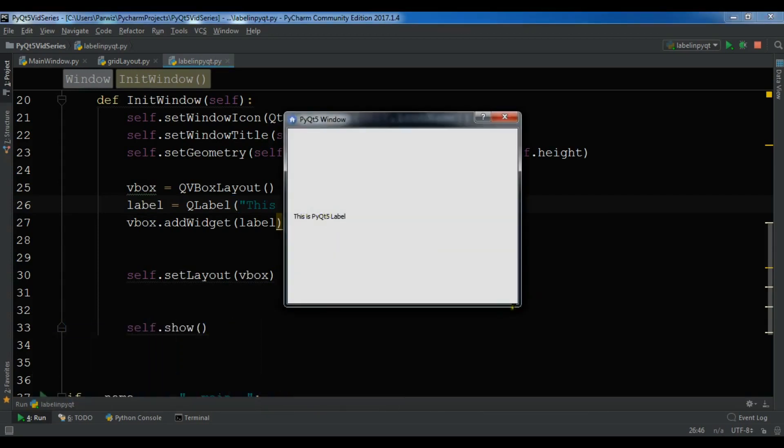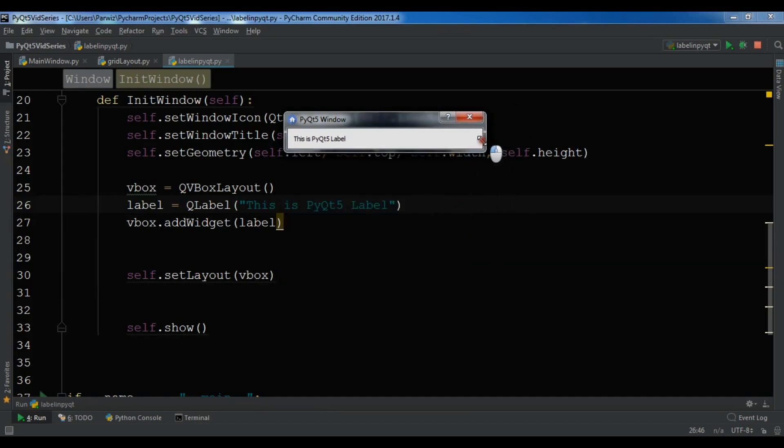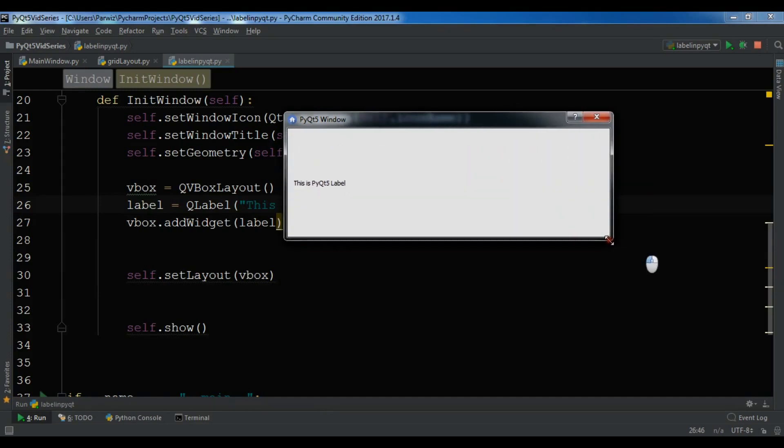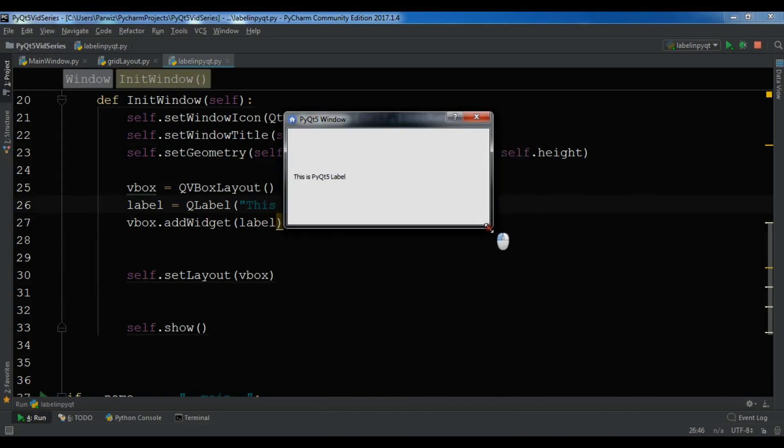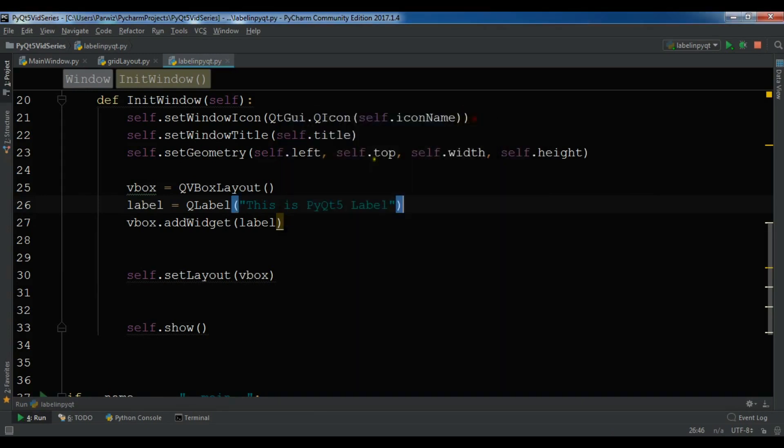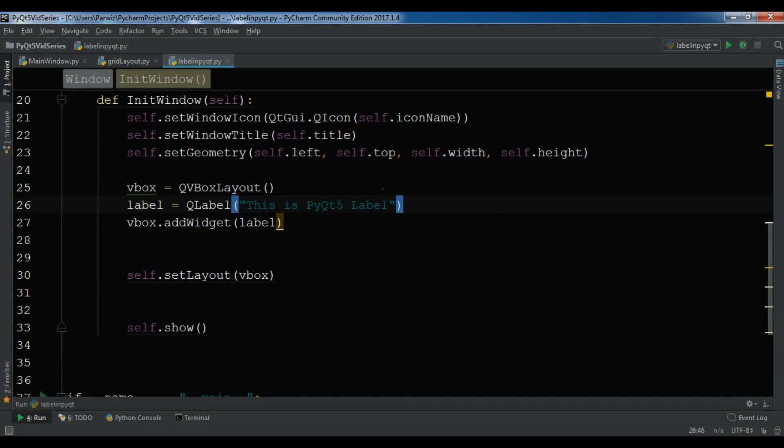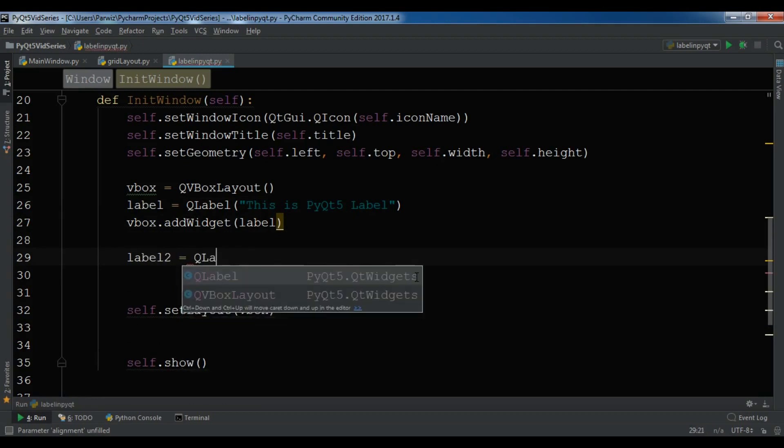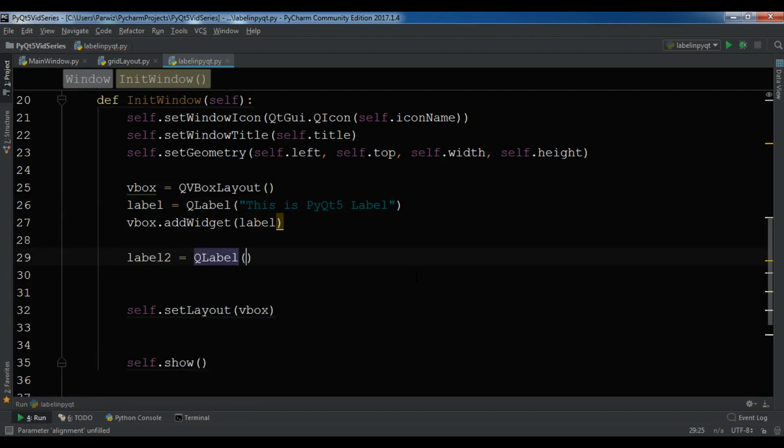This is my Qt5 label and we have added this label to the VBox layout. You can do some changes if you want. Right now the font of this label is not big, but if you want you can make it bigger. Let me create another label, label2 = QLabel. This is PyQt5 GUI application development.